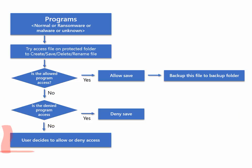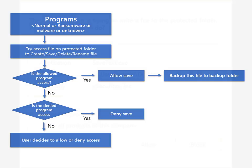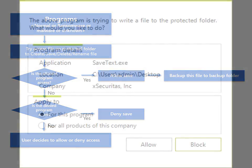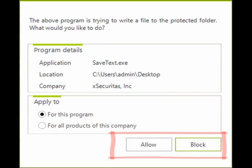If the program is neither an allowed program nor a denied program, the application will prompt the user to decide whether to allow or deny. In the displayed window, the user can choose whether to allow or deny the program.